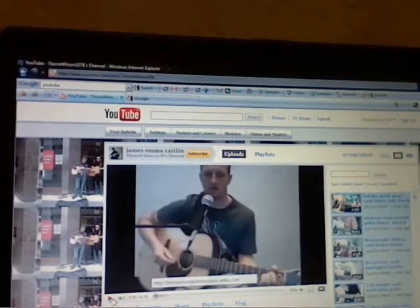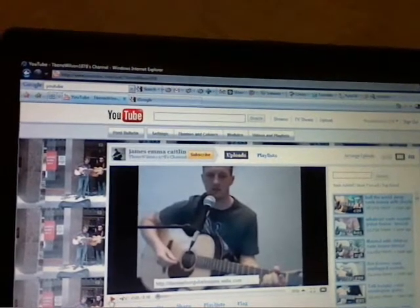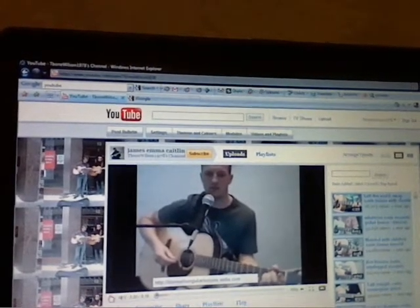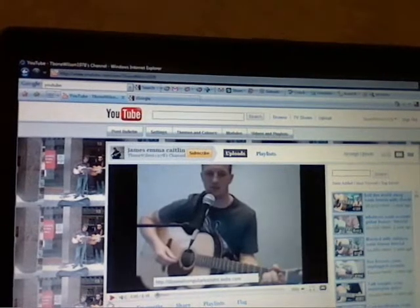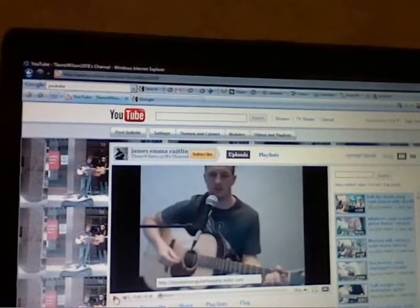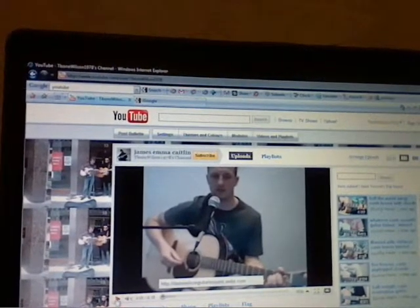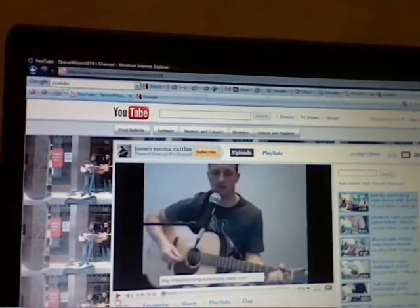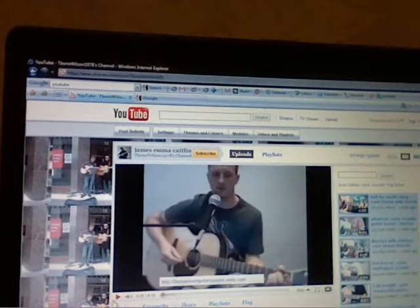So each time somebody clicks on your channel, that video will get one view. So that's all you need to know. Thank you.